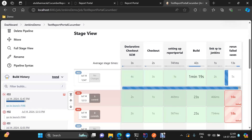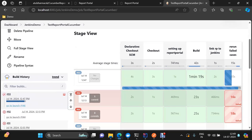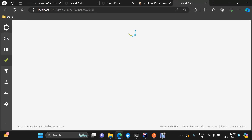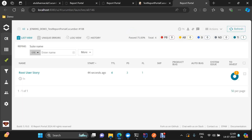Here we can see the launch got created, and when we click on this link it will directly open Report Portal with that particular launch information. That's it for this demo. I will be coming up with more Report Portal concepts, and till that time happy learning — see you in the next video, thank you.